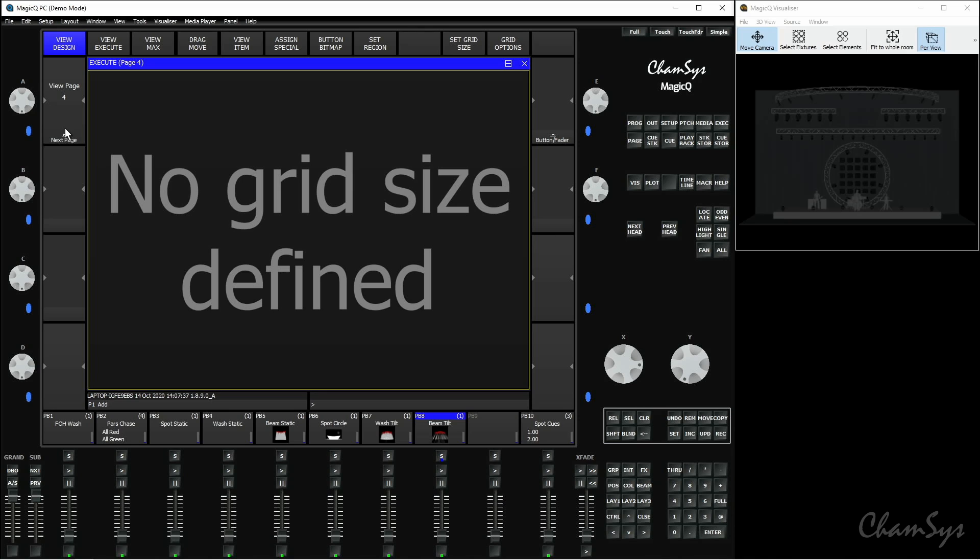Over on my A encoder here I've got various different pages so we're not just limited to one page for the execute window. I can scroll through these pages up and down.